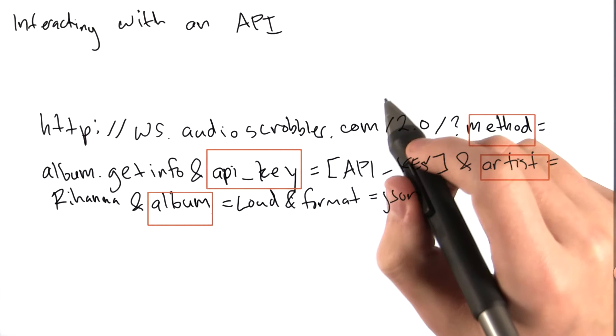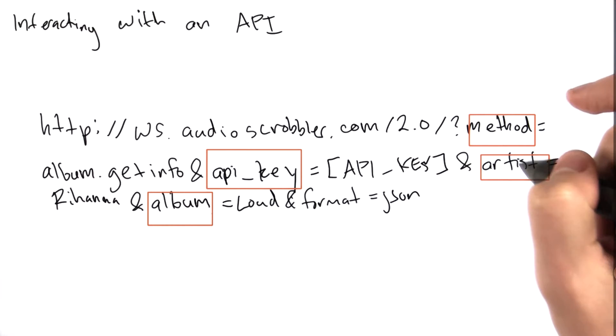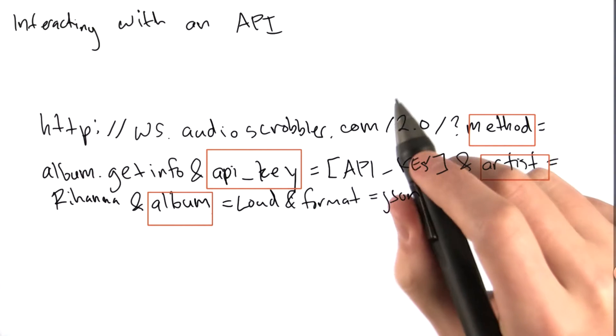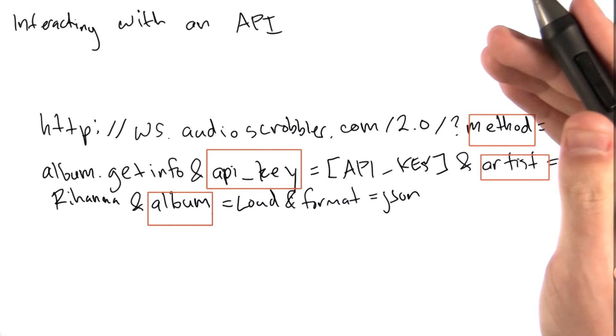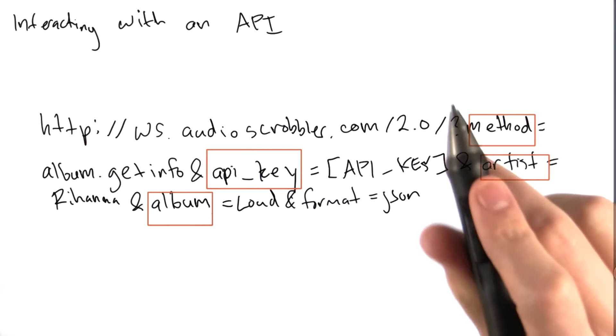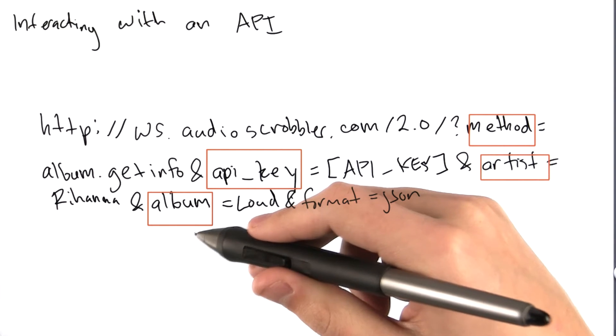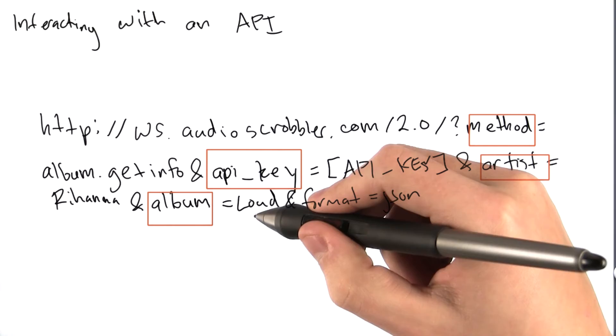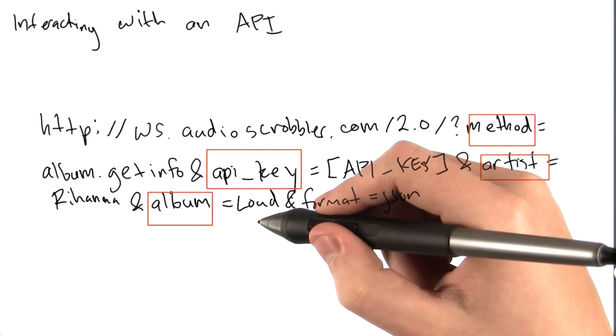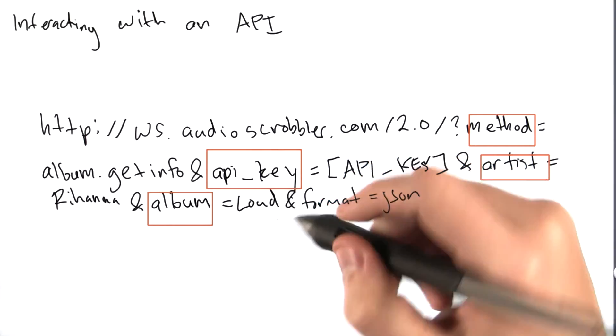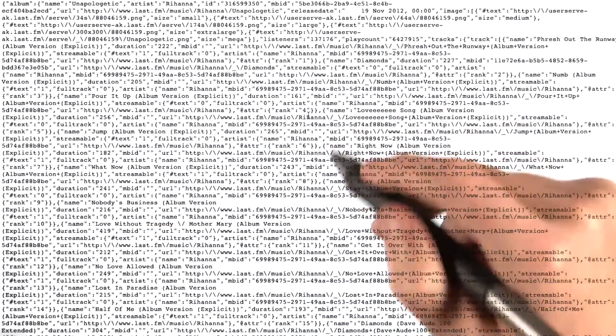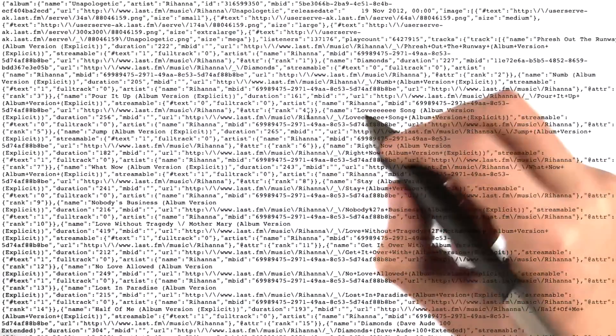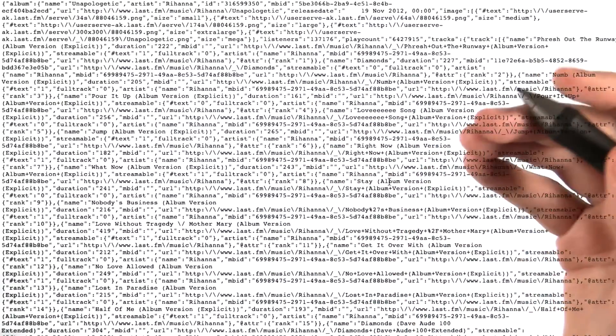So for example, if we wanted information on a different Rihanna album, like the album Unapologetic, we could simply change the album parameter here from Loud to Unapologetic. Let's see if that works. Look, we now have the data for Rihanna's album Unapologetic. Pretty simple, huh?